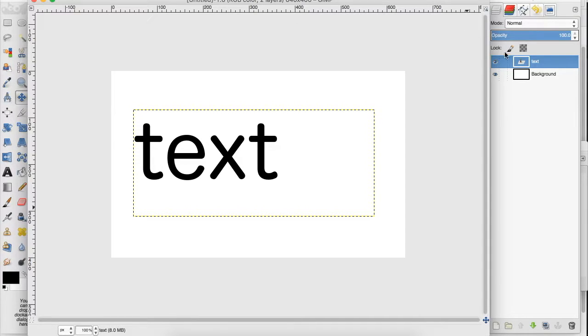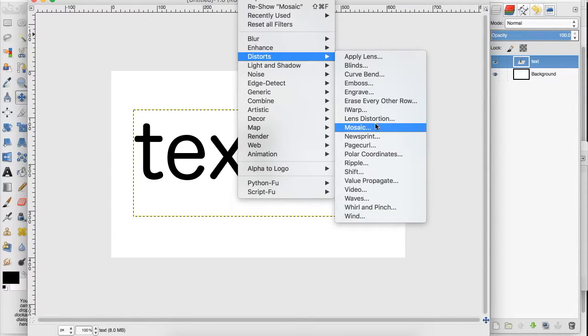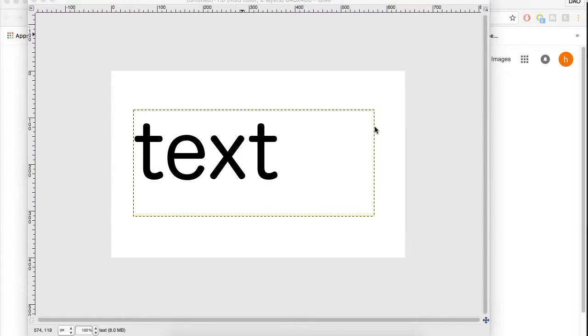I have my text layer here, simple, and we go up to filters, distorts, down to mosaic.